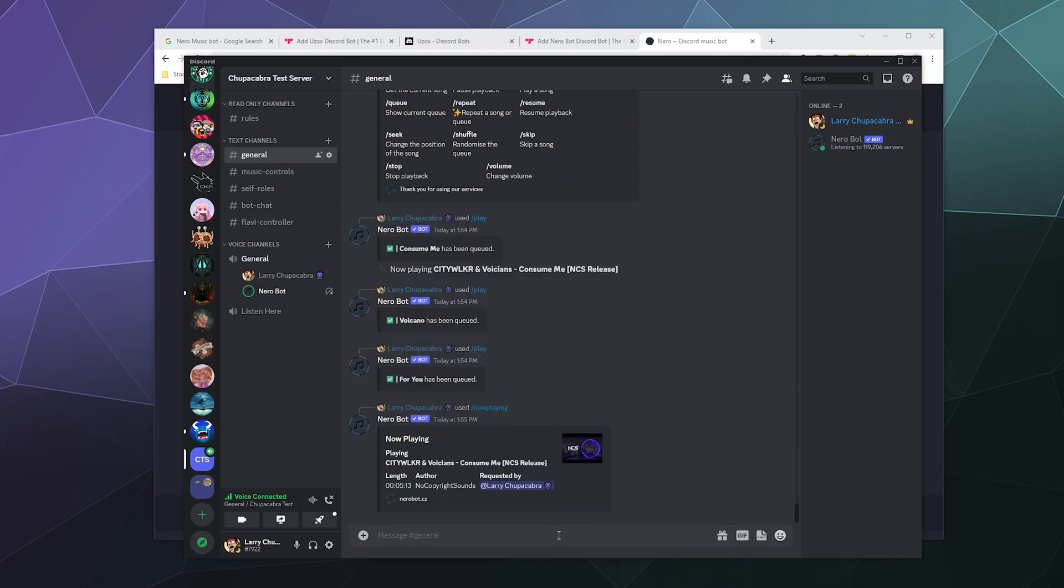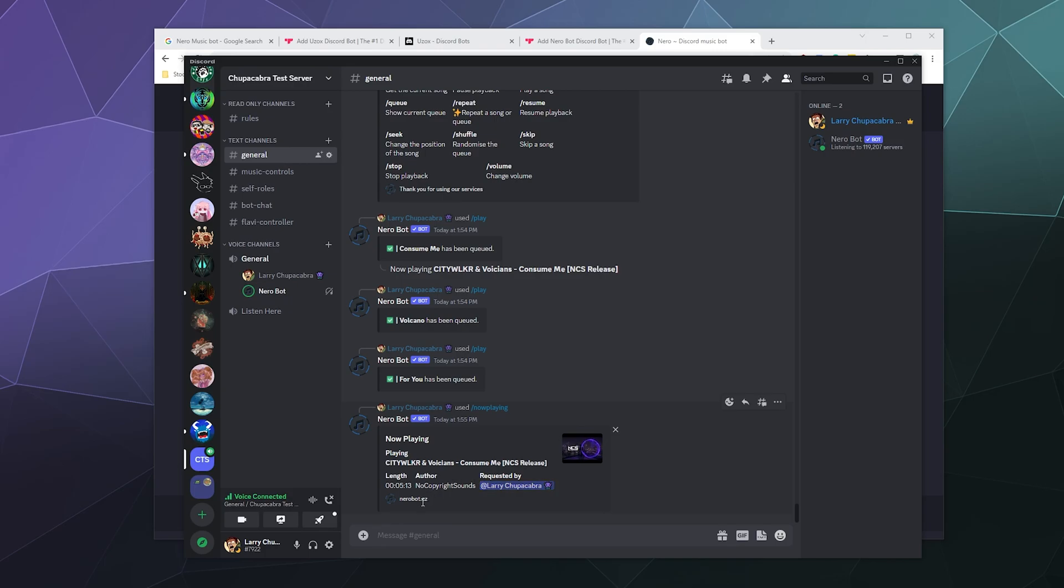And where are we playing the music from? It just says it's currently playing, now playing, and doesn't tell me if it's playing it from like SoundCloud or from Spotify, but it tells me the length, the author, requested by who, and it's playing from Nero bot dot CZ as the domain. So that's not bad.